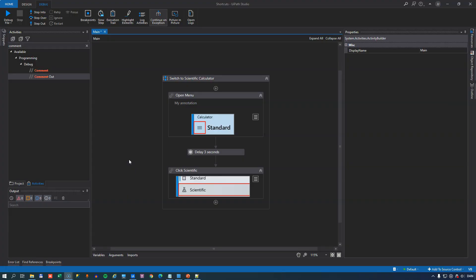And finally in the number 1 spot, for me at least, is F5 and F6, and especially F5 because that runs the current automation in debug mode, and being someone who has developed a lot in Microsoft Visual Studio, that key is something I have used a lot.